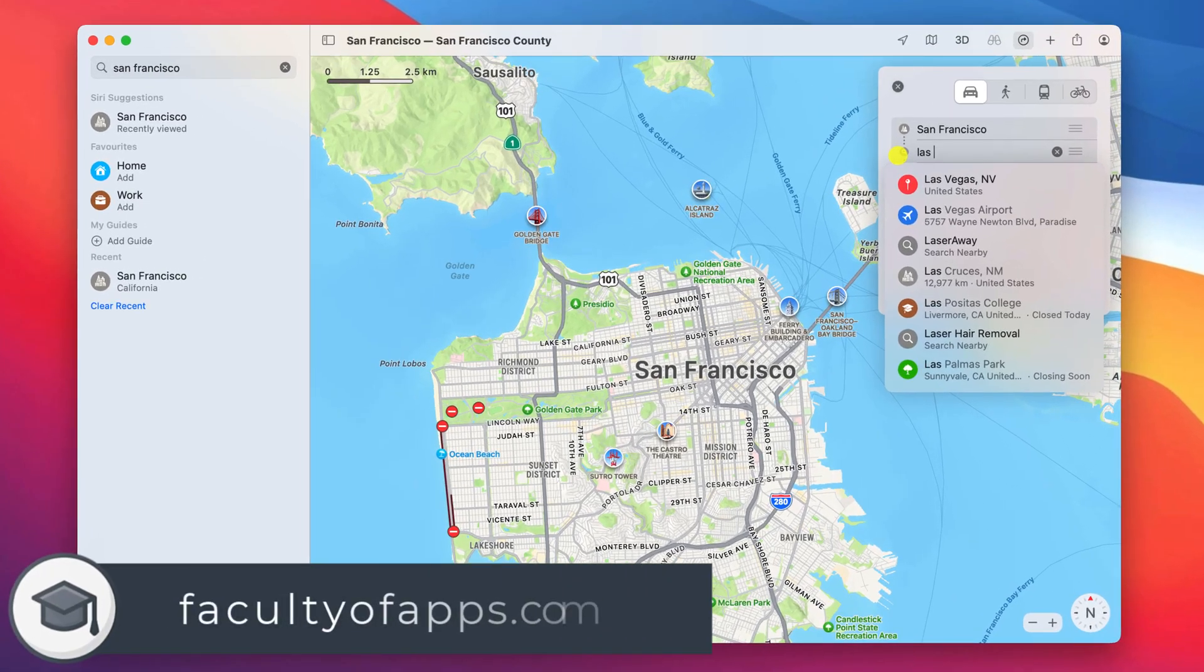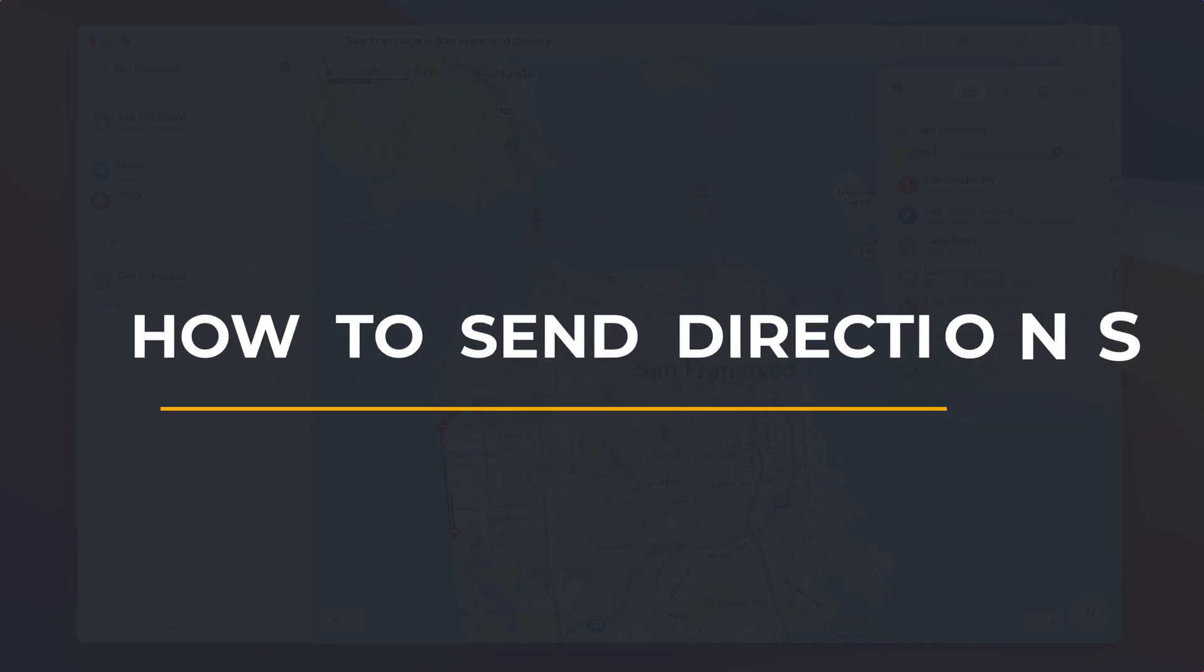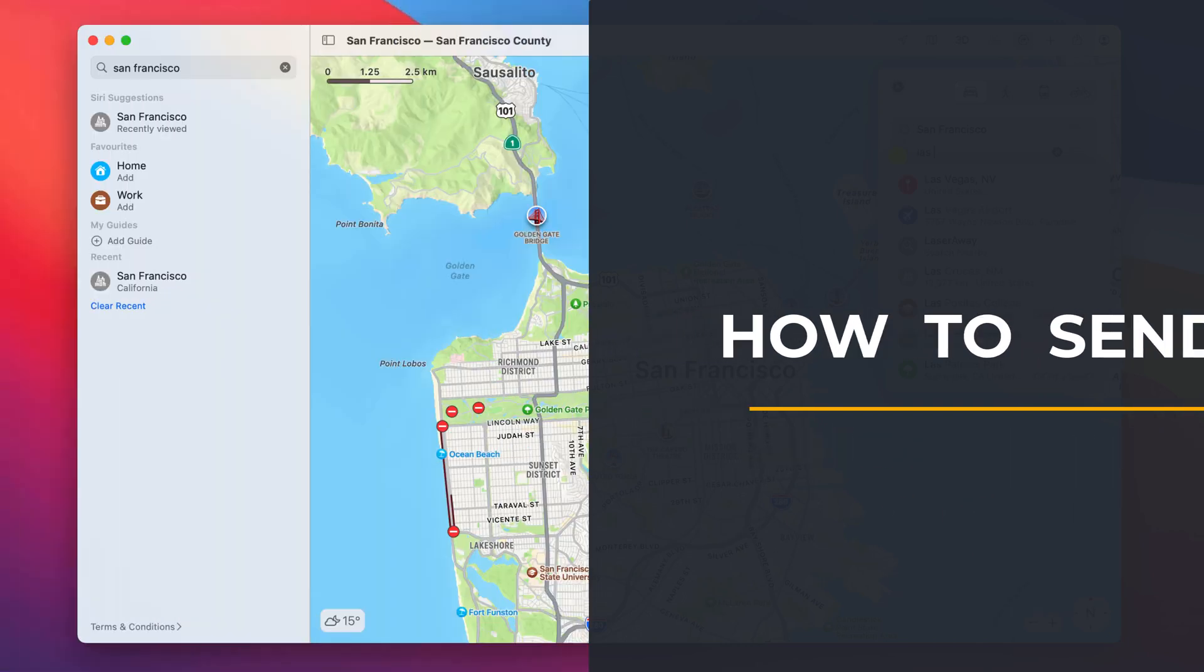Hey everyone, Anthony here from the Faculty of Apps with another quick video showing you how you can send directions between your Mac and your iPhone or from your iPhone to someone else's iPhone.